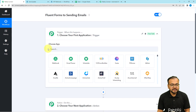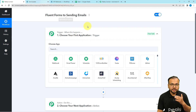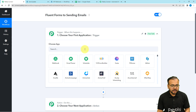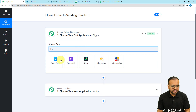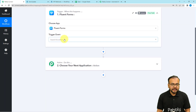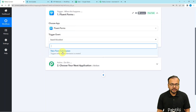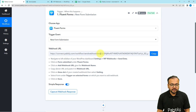In the trigger section, it is asking for an application — you have to choose the trigger application where the trigger event will occur. Since we created a form using the Fluent Forms plugin, Fluent Forms will be our trigger application. You can search for it and select it. Then select the trigger event as 'New Form Submission.'